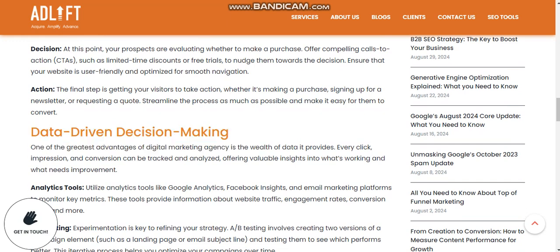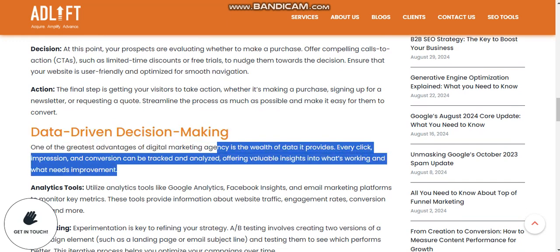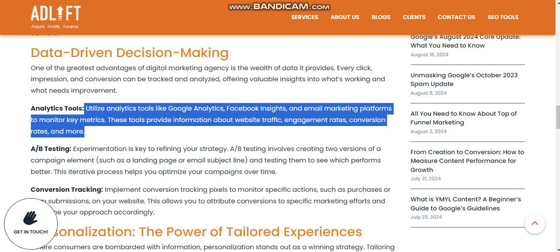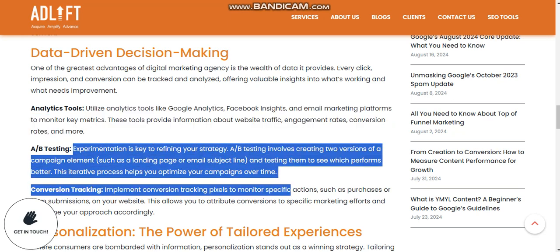Every click, impression, and conversion can be tracked and analyzed, offering valuable insight into what's working and what needs improvement. Utilize analytics tools like Google Analytics, Facebook Insights, and email marketing platforms to monitor key metrics. These tools provide information about website traffic, engagement rates, and conversion rates.